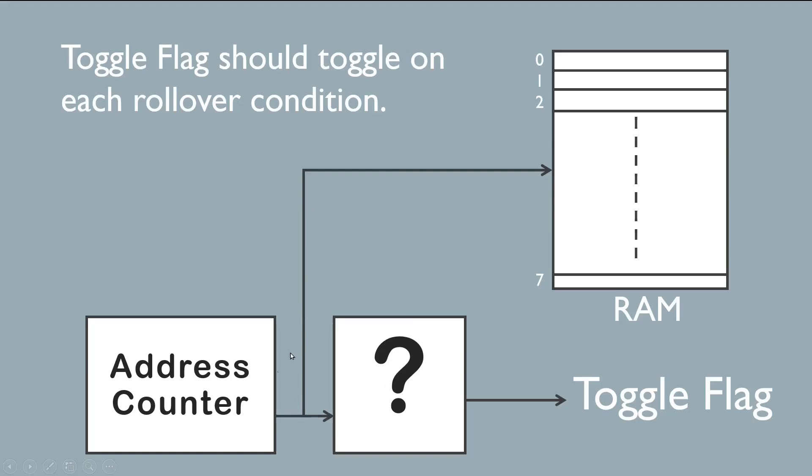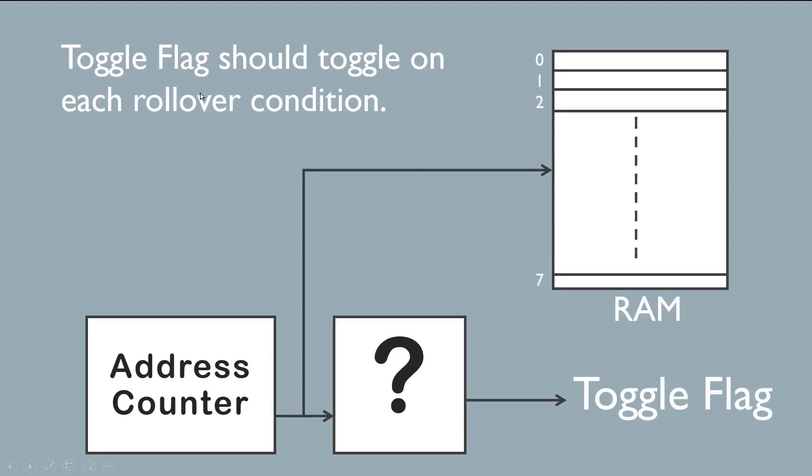For example, when this address counter goes from seven to zero, then this flag should toggle its value. Previously if it is zero, then it should become one. Again when it rollovers, it should become zero again and so on. This toggle flag should toggle on each rollover condition of the counter, irrespective of the number of rollovers.